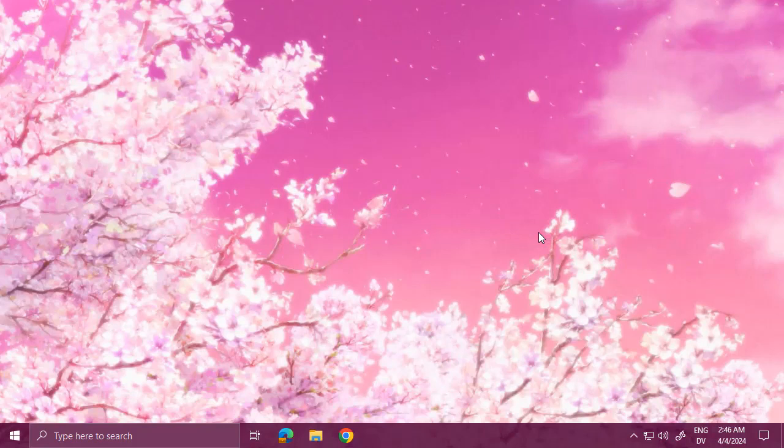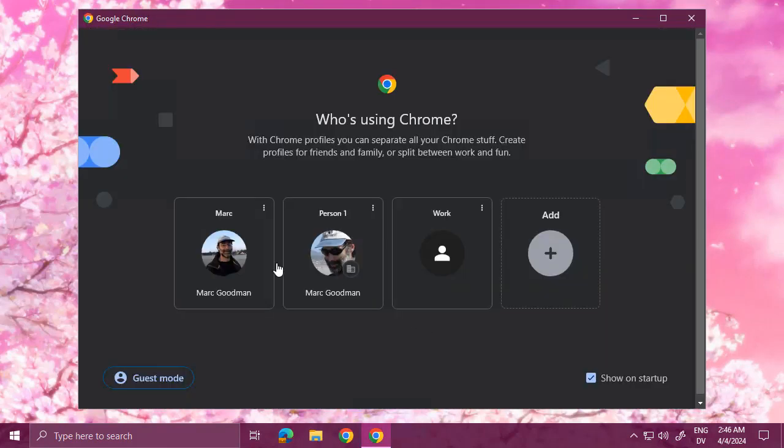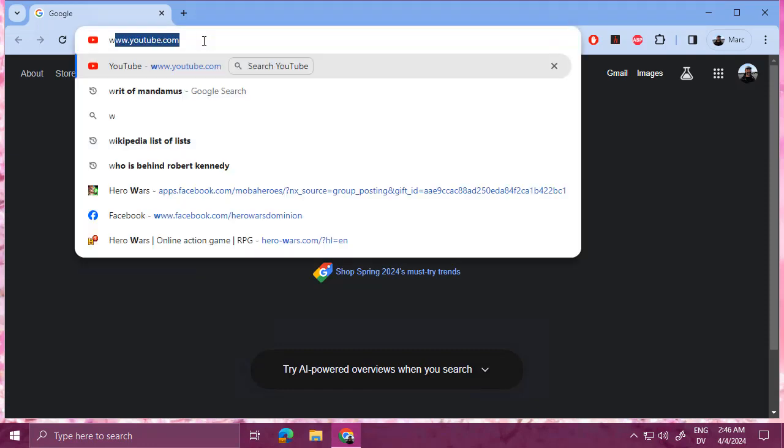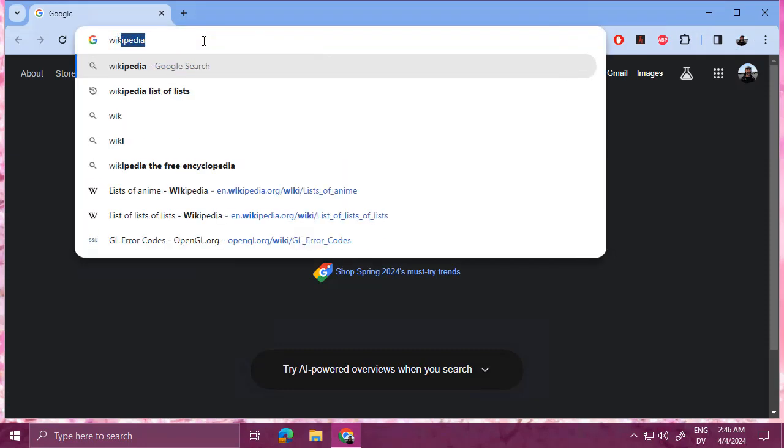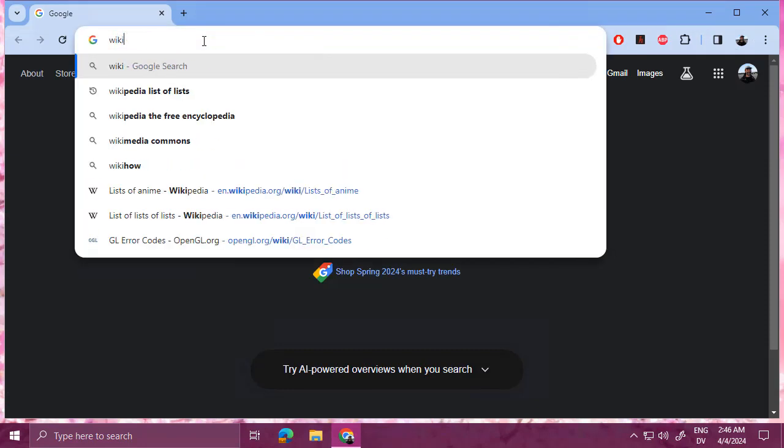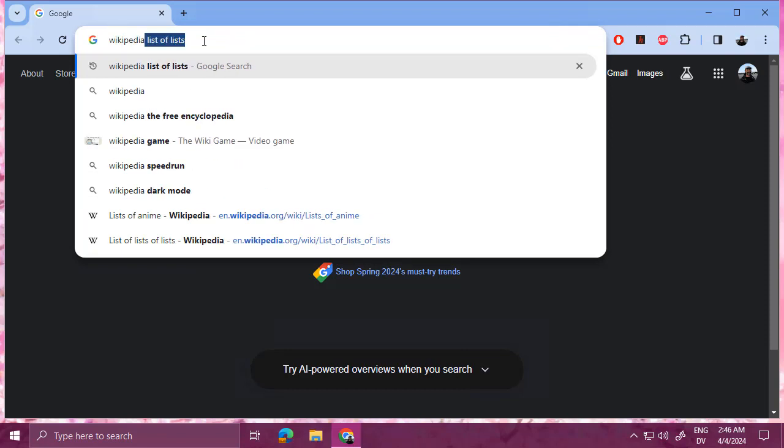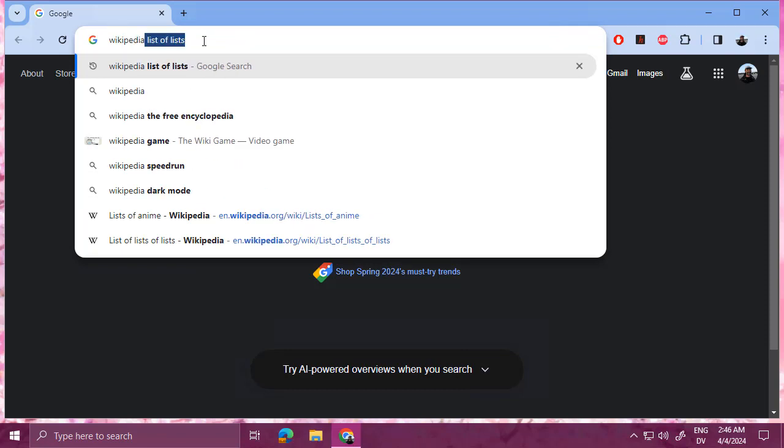So how do you get started when you have a blank page in front of you and you're not quite sure where to start? Turns out that there's an interesting place on the web.